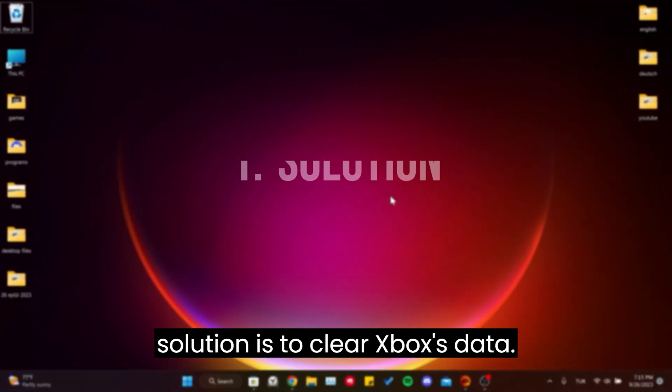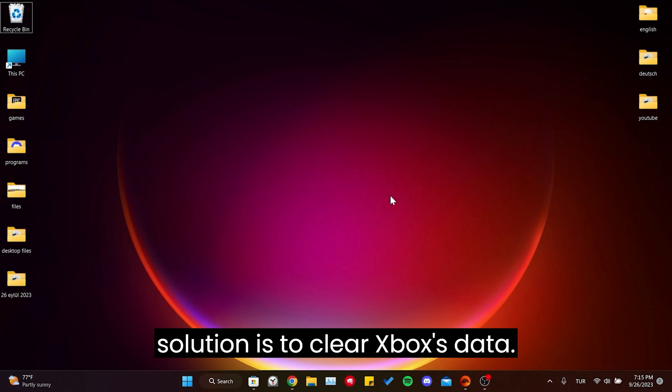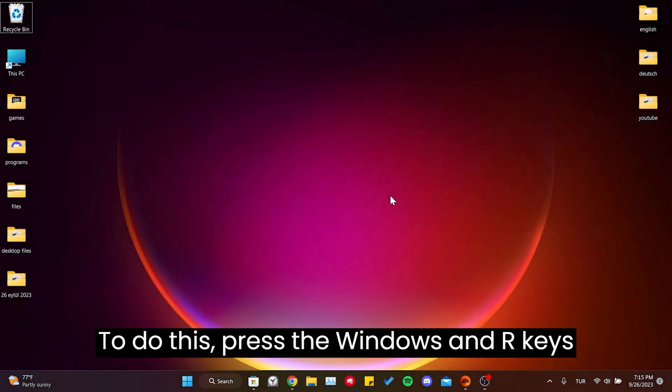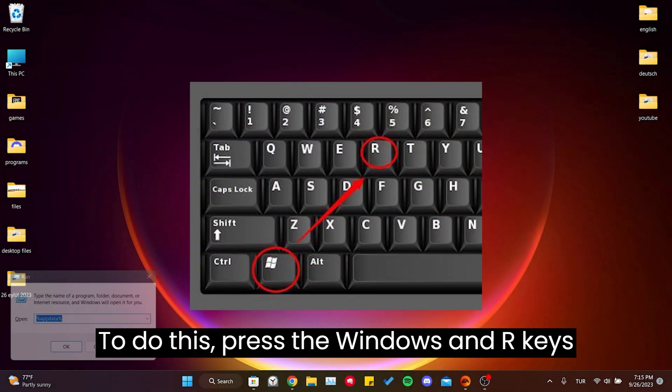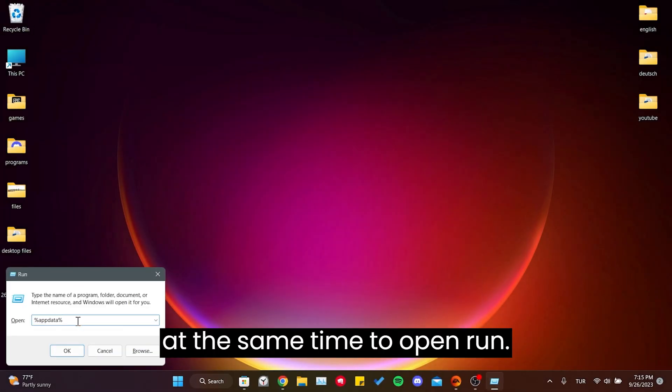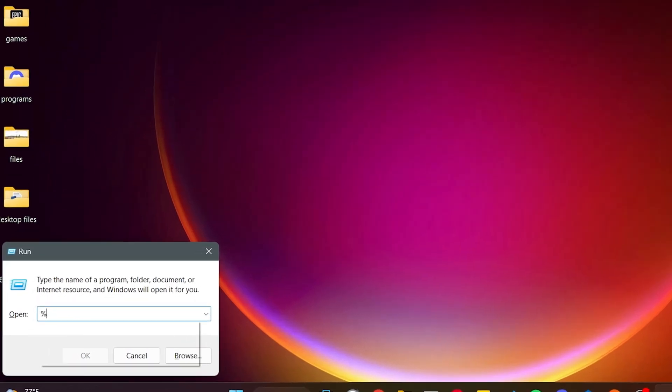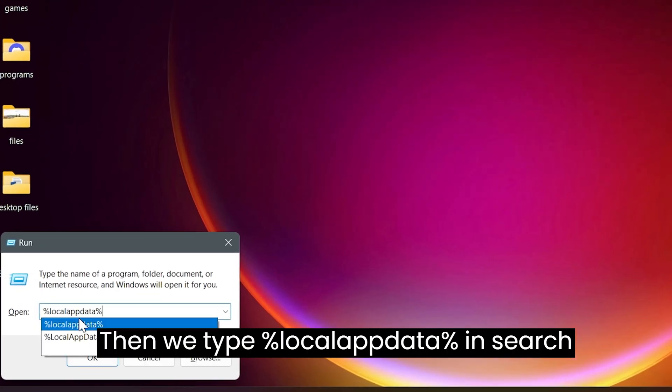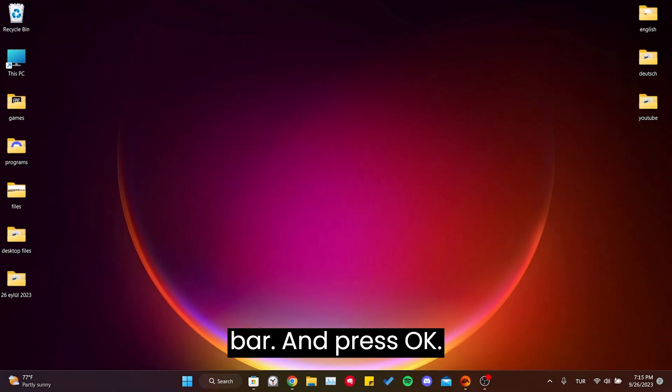Our first solution is to clear Xbox's data. To do this, press the Windows and R keys at the same time to open Run. Then type %LocalAppData% in the search bar and press OK.